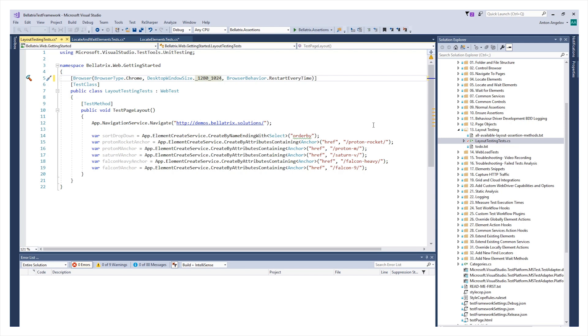Then, in the test, we define all elements that we want to check responsibly. You need to add a using to Belltricks layout.